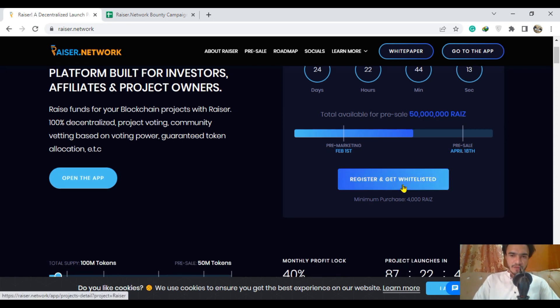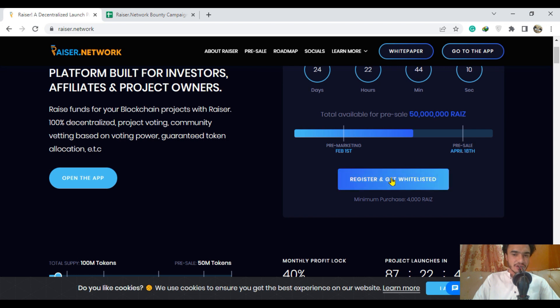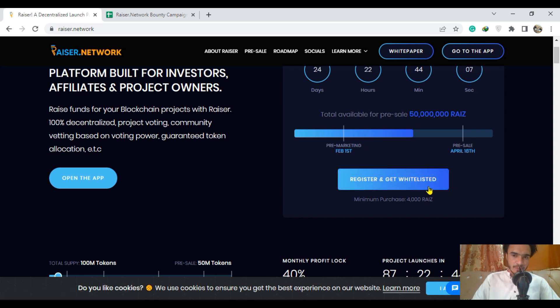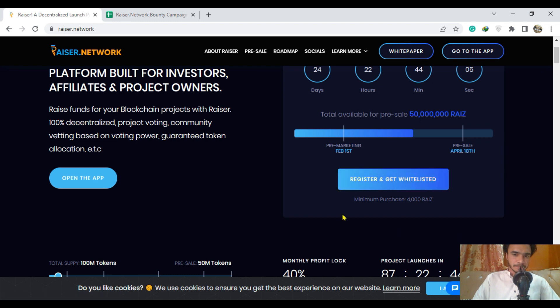How to be a part of the project? Just register yourself and get whitelisted by clicking on it simply. The minimum purchase for the token of Rise will be 4,000 as well.